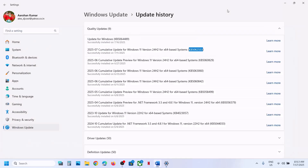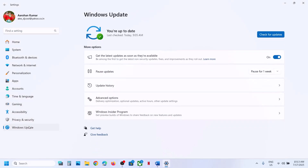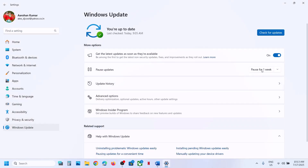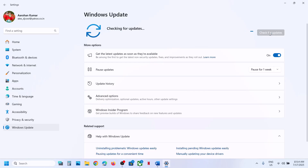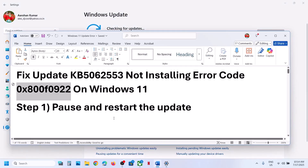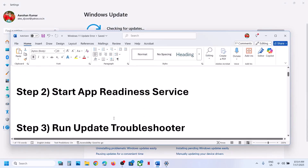First of all, pause and restart the update. Go to Windows Update and then click on Pause. This process may take some time. Once paused, you can hit Resume Updates and let this complete, then check if it is still not working.